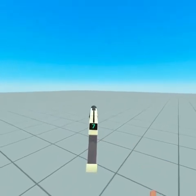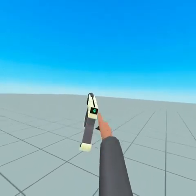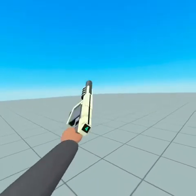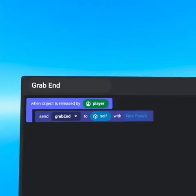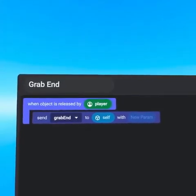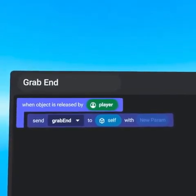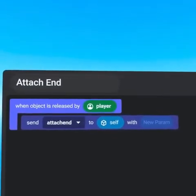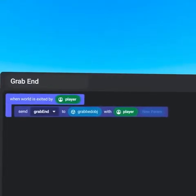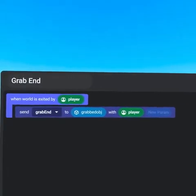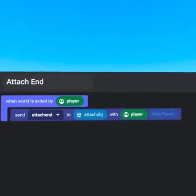The default script cannot send an event to the local script in the PlayerEnter event because a transfer of ownership will prevent the event from being received. If a player is holding a local object or has a local object attached, when they leave the world, the GrabEnd and AttachEnd events will not run.